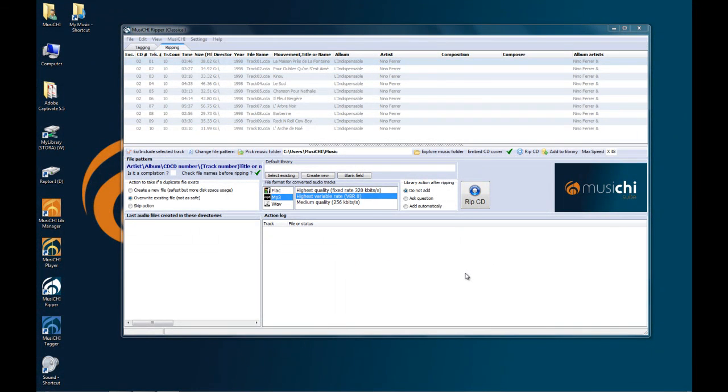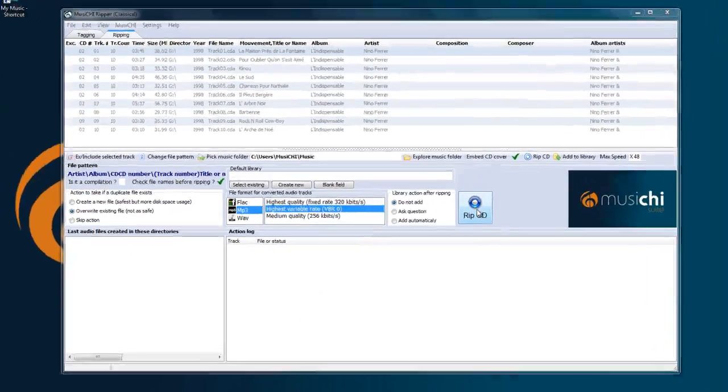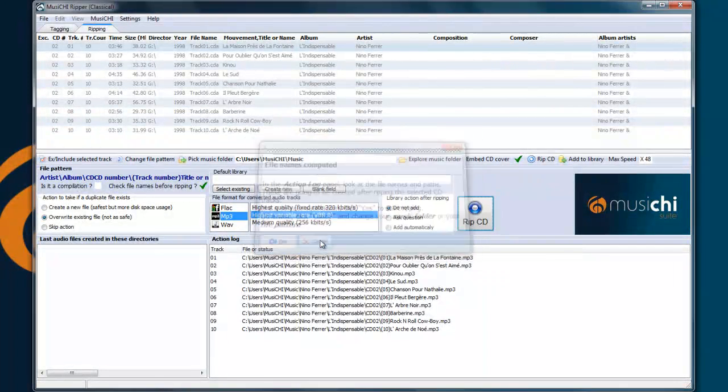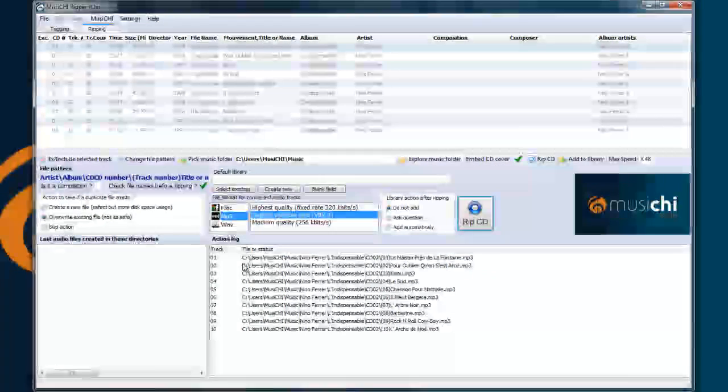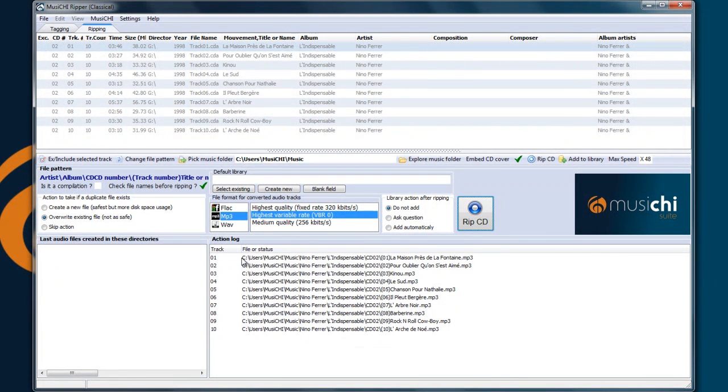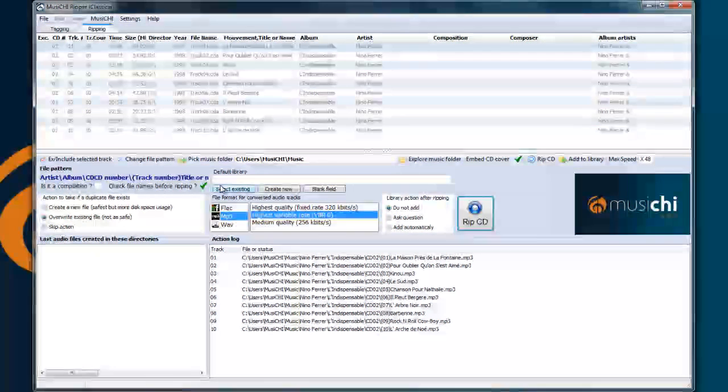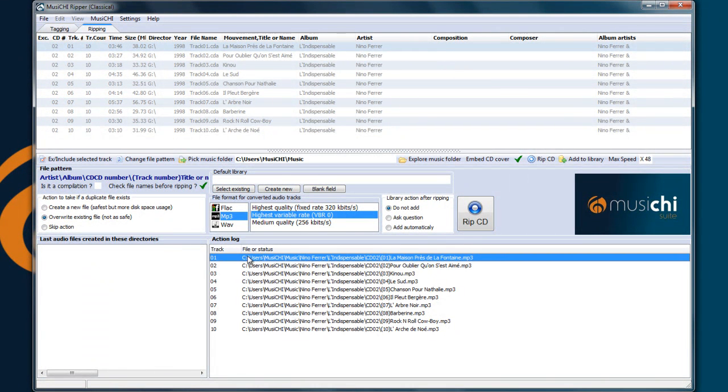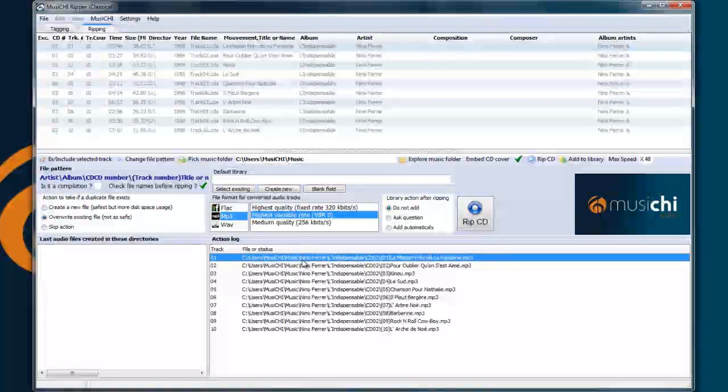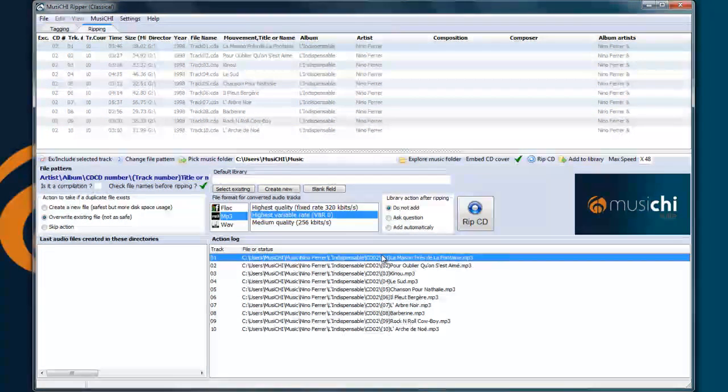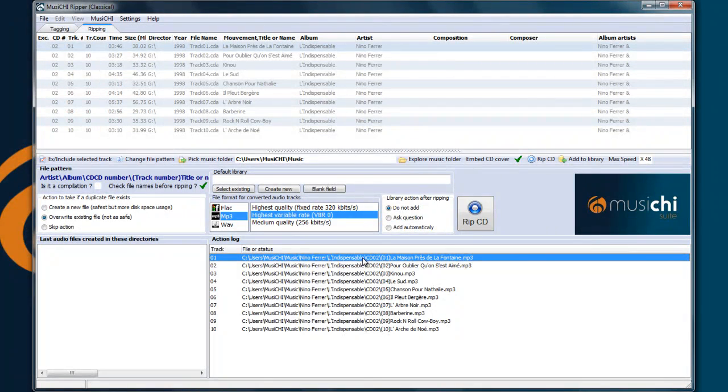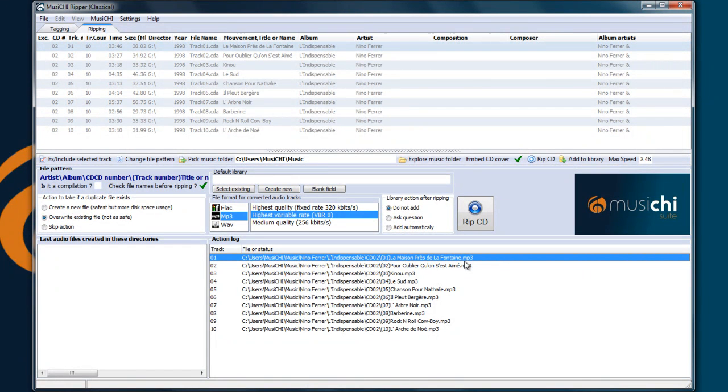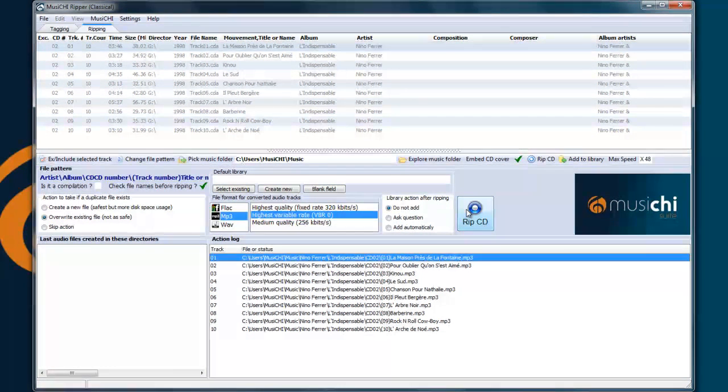So let's go ahead and generate the file by pressing RIP CD and pressing cancel so we can study them. So you see everything functions well. We have the music folder here, then the name of the artist, the name of the album, then the CD number, it's CD 2 in this case, the track number and the title of the song. So let's go ahead and RIP the CD.